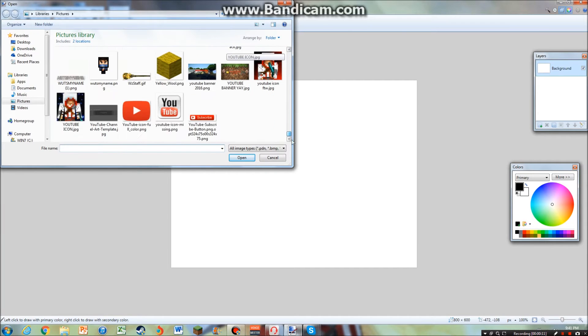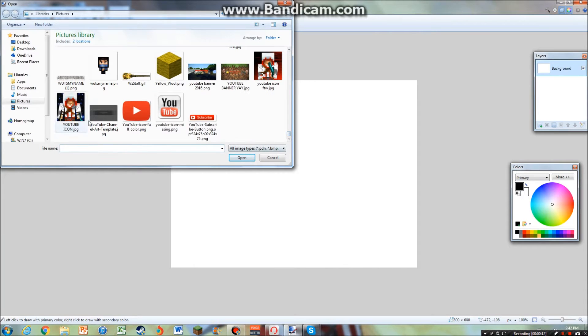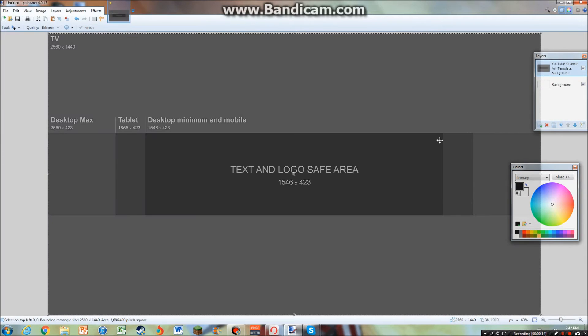First thing you want to do is get a YouTube channel art template like that. And boom, you got it.